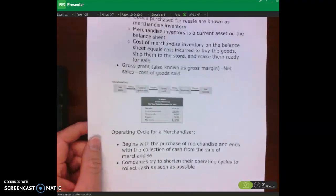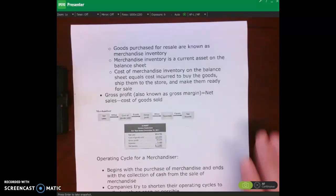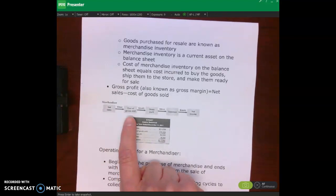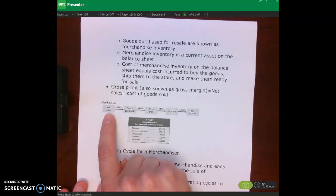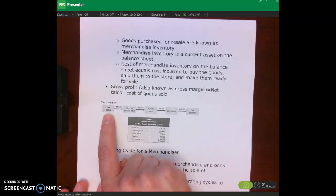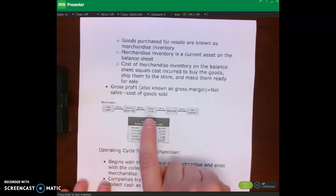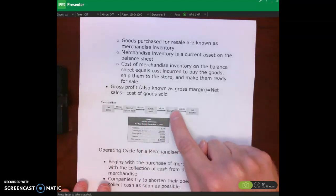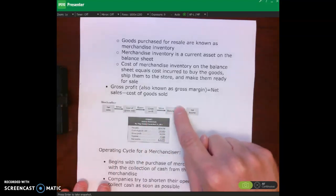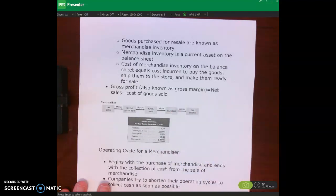When we talk about net income for a merchandising company, we have our sales minus our cost of goods sold. Getting back to the UMW bookstore selling a hydro flask — they sell it for $10, that's their sales, minus the cost of goods sold. Let's say they bought it from their supplier for $1. That $9 would be their gross profit. Then they subtract out rent expense, salaries expense, and all the other expenses, and then they get net income.